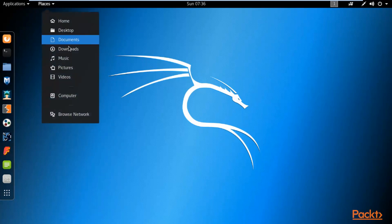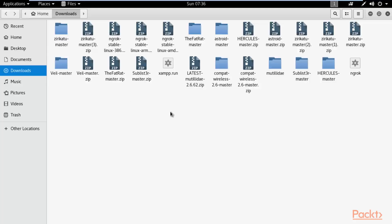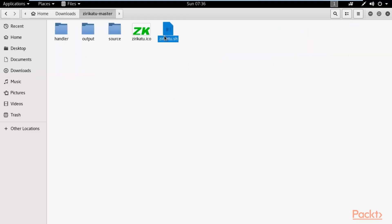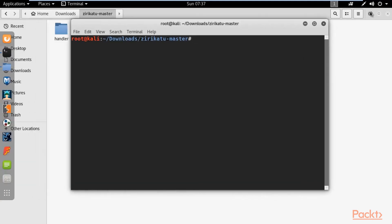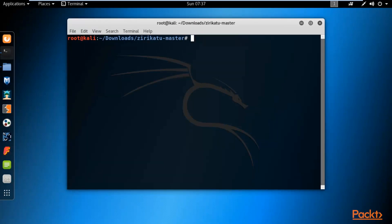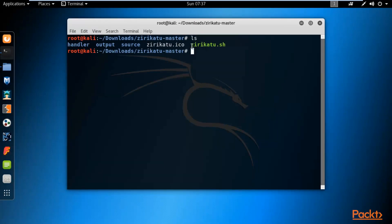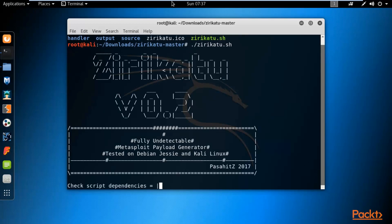Click on Places, then click on Downloads. Inside Downloads you can find the Zirikatu-master folder. Double click on it and right click to open in terminal. Type ls to list all files available inside Zirikatu, then run it by typing ./zirikatu.sh and hit Enter. You can see that Zirikatu version 0.2 creates fully undetectable payloads.